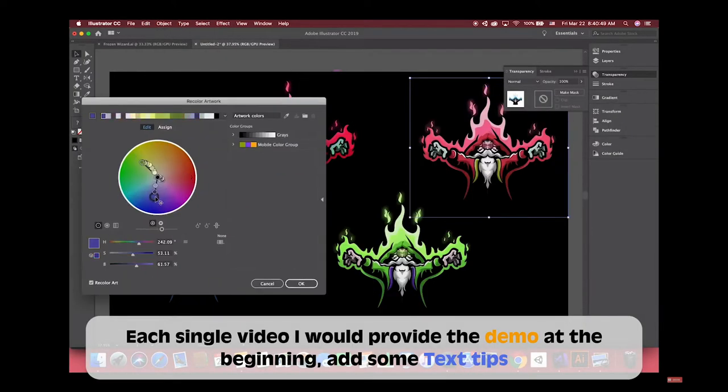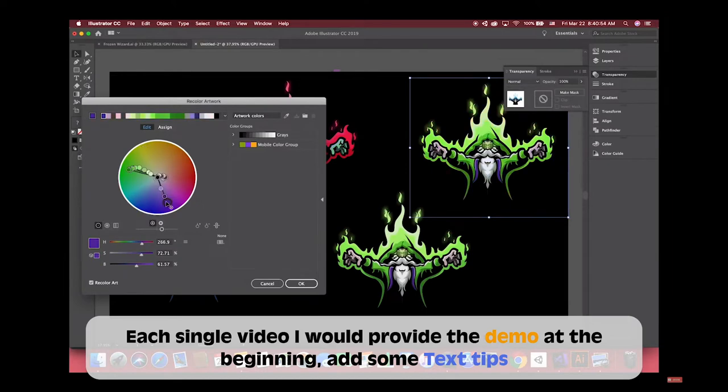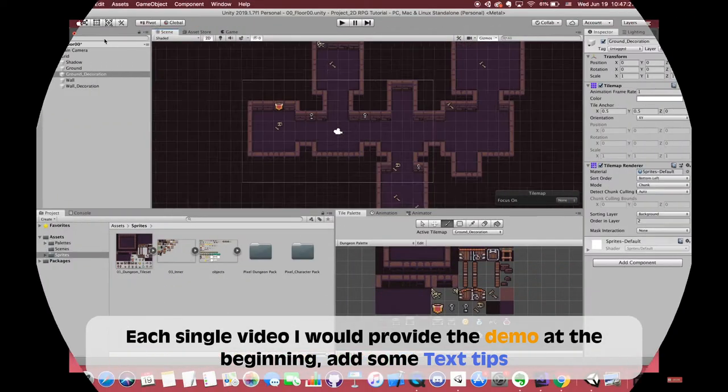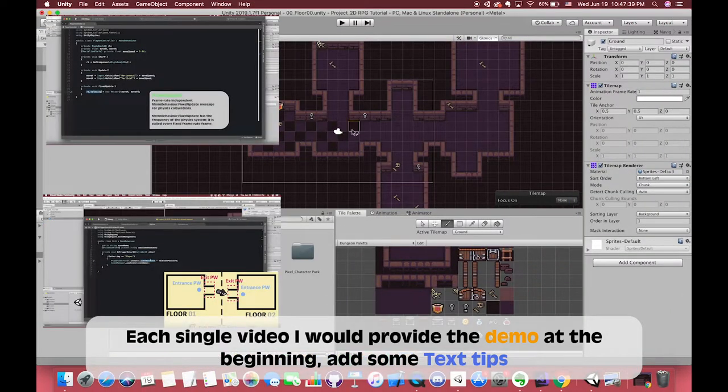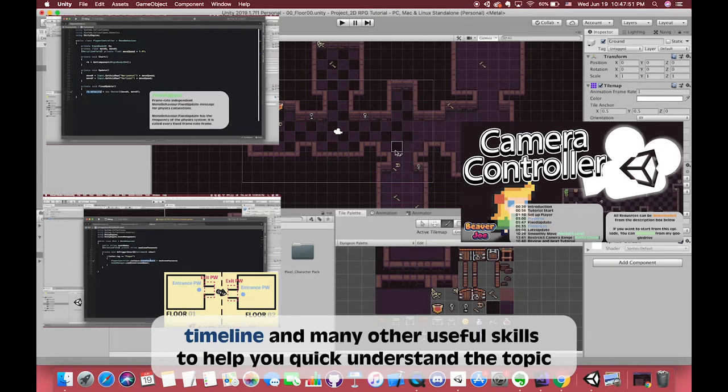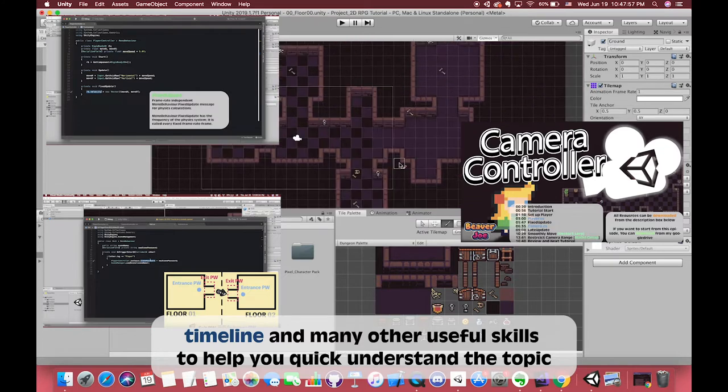In each video, I will provide a demo at the beginning, add some text tips, timeline, and many other useful skills to help you quickly understand the topic.